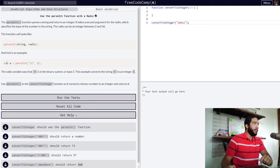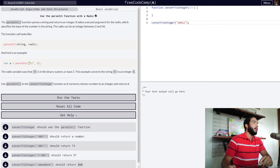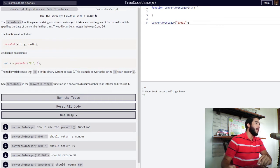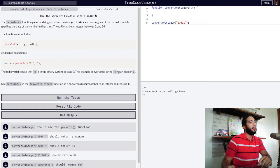So here's an example below. Variable a has been set to the parseInt function and within it we have a string value of 11 and a number 2 representing our radix. So the radix variable says that 11 is in the binary system or base 2. This example converts the string 11 to an integer 3.